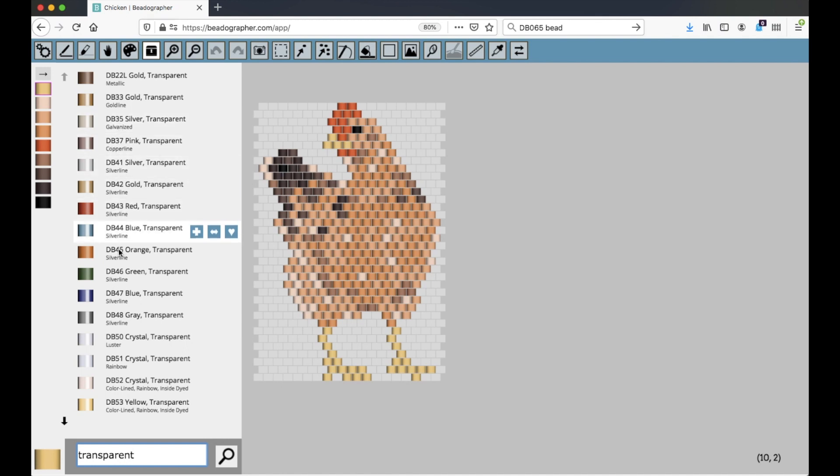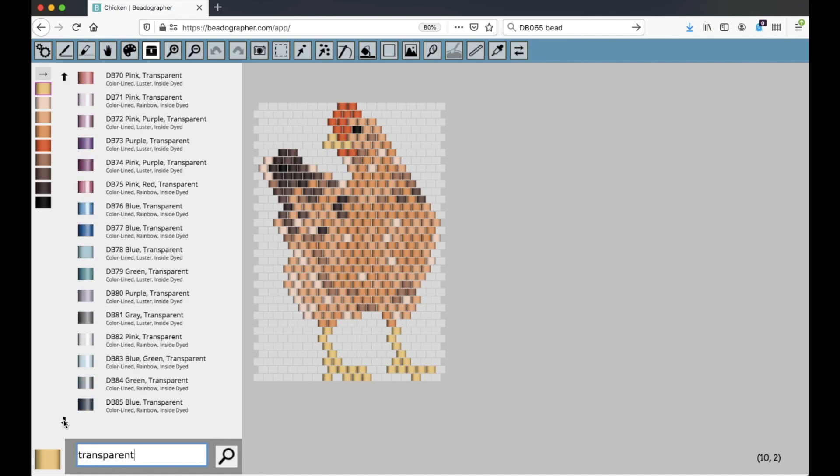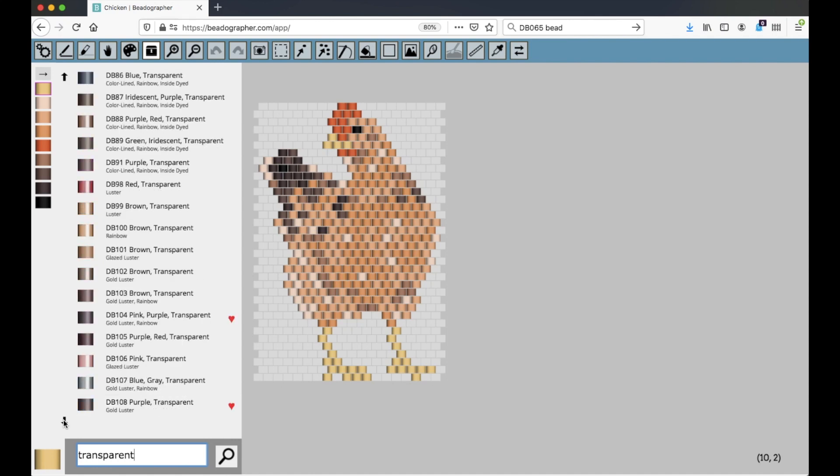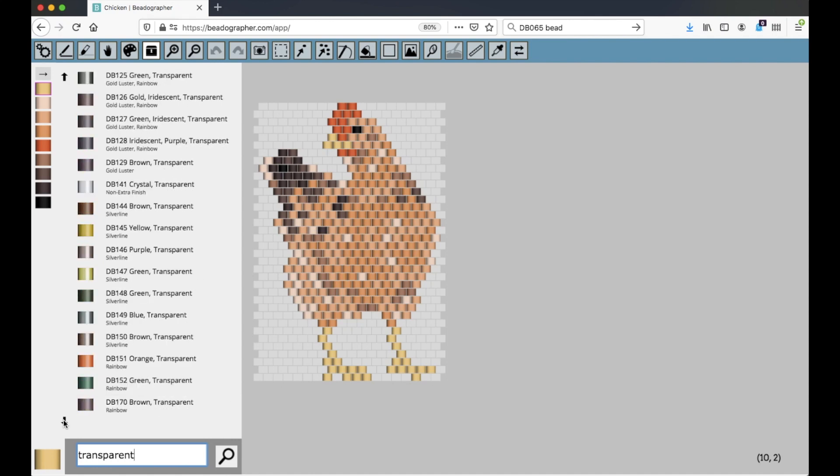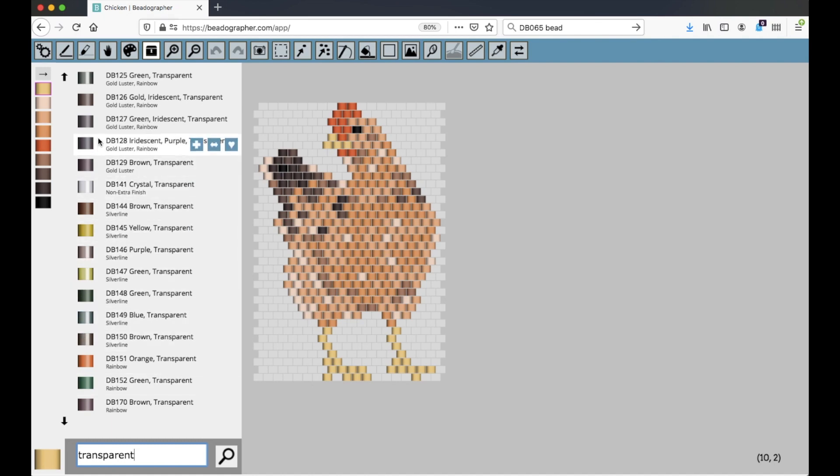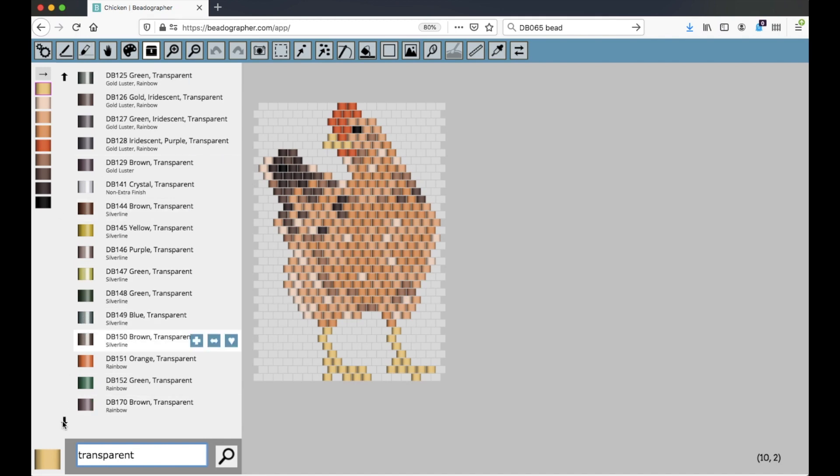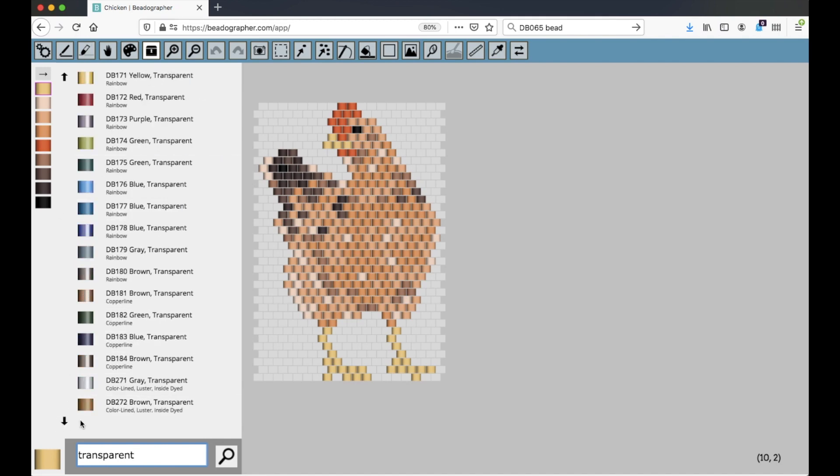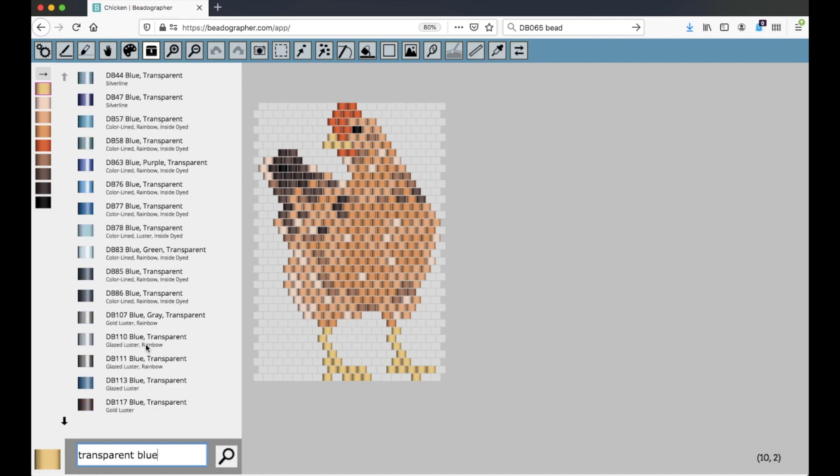Also notice that the order that it's displayed is in the product code. So it goes up in number. And as you probably know if you've been beading for a while, the product codes are not corresponding to the shades. And so you might need to search a little bit. However, you could do transparent blue, and now all the transparent blue ones come up.